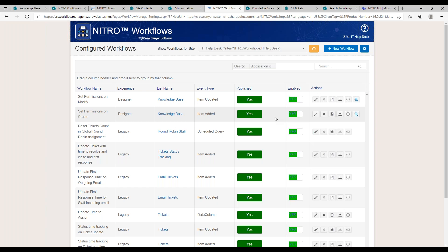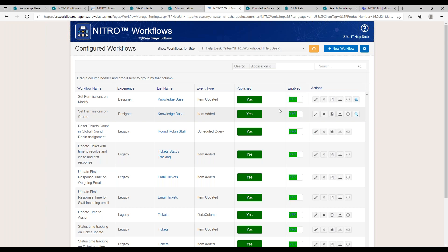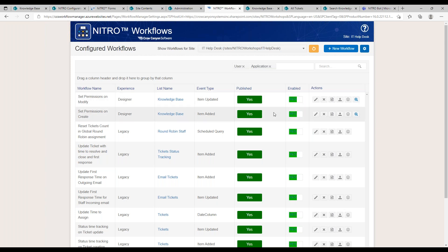Those are just a couple of really simple workflows to manage article visibility for end users versus staff. If you don't have these set up, they should work as-is since your knowledge base schema matches ours if you're using the IT help desk. I can export these workflow files — they're just JSON — and send them to anyone who requests them.